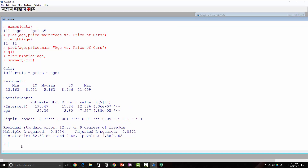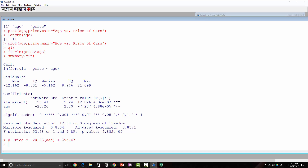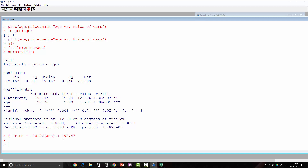So what we found is that the linear model would be: price = -20.26 × age + 195.47. That's our line of best fit — that's how we found it using R. Now to add this line onto my scatter plot, I use the abline command: abline(lm(price ~ age), col='red'). The red line is my line of best fit and each circle is a data point.